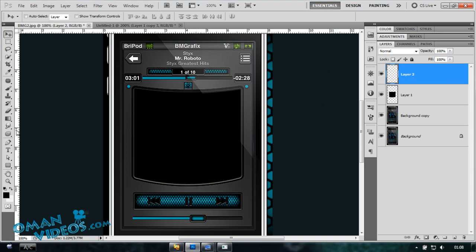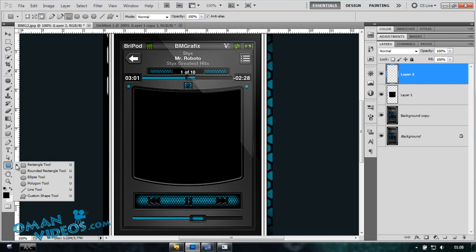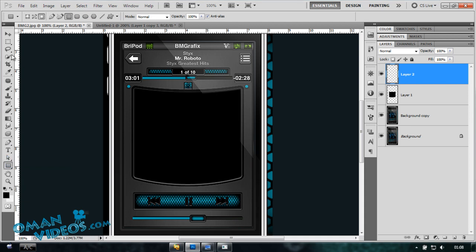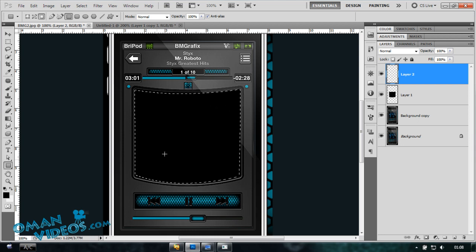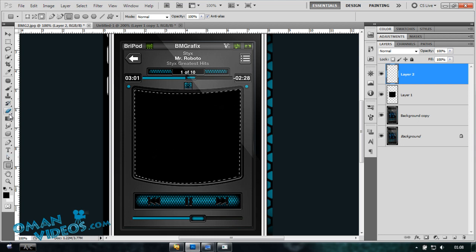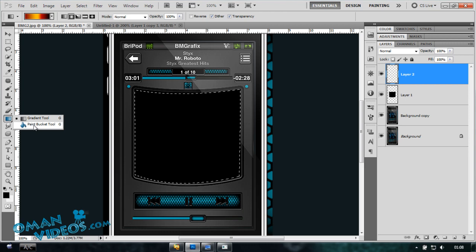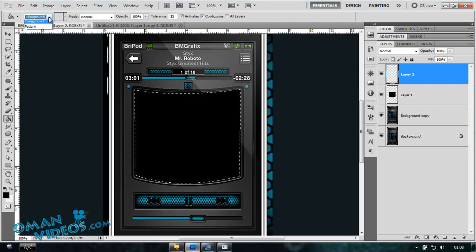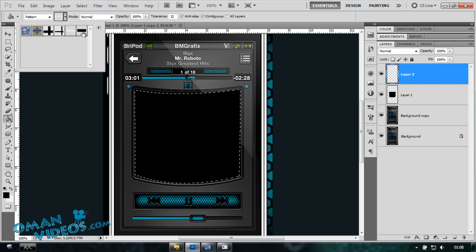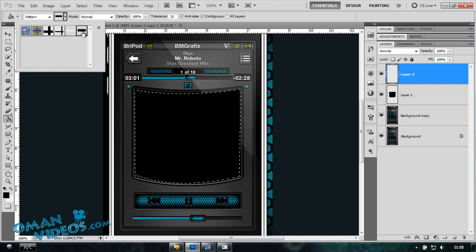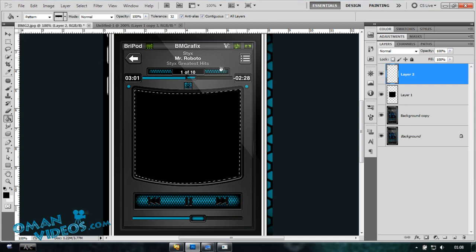Once you have that created, let's fill in our patterns in our document again. With the new layer, let's actually select our black space we have here, so Control+click on this layer so we have that selected. On this new layer I'm going to fill in the music bars, so let's go to our paint bucket tool, select Pattern as the option here, and choose the music bars we just created and let's fill in.